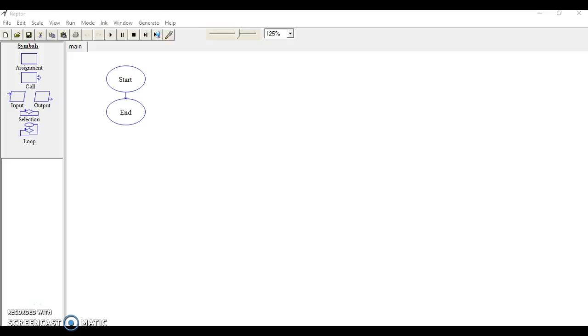According to their website, Raptor is a flowchart-based programming environment designed specifically to help students visualize their algorithms and avoid syntactic baggage.